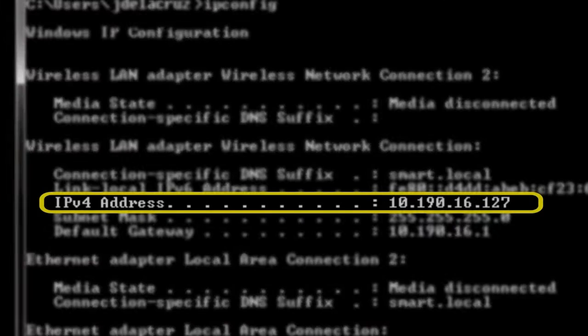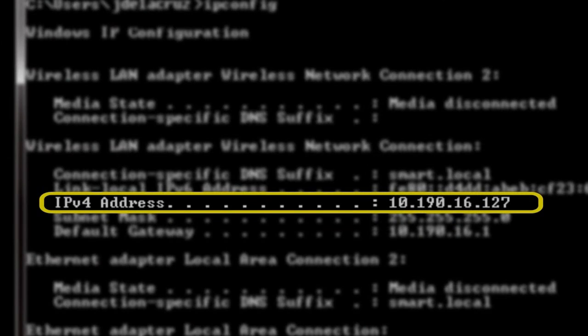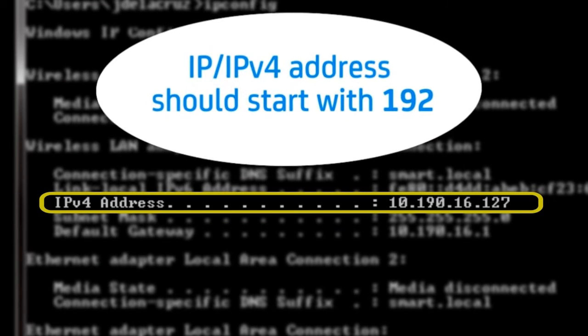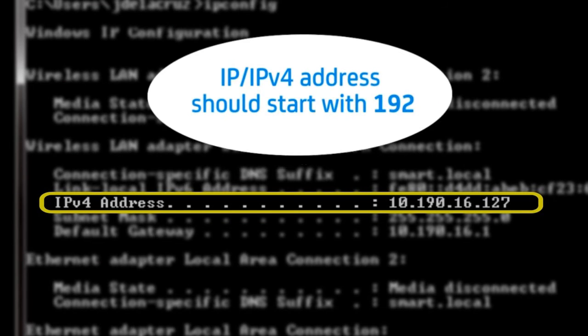Look for your IP or IPv4 address. Generally, if your IP address is correct, it should start with 192.